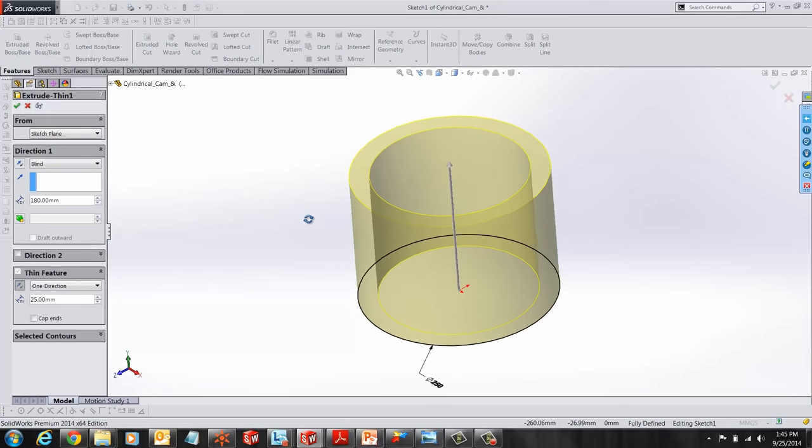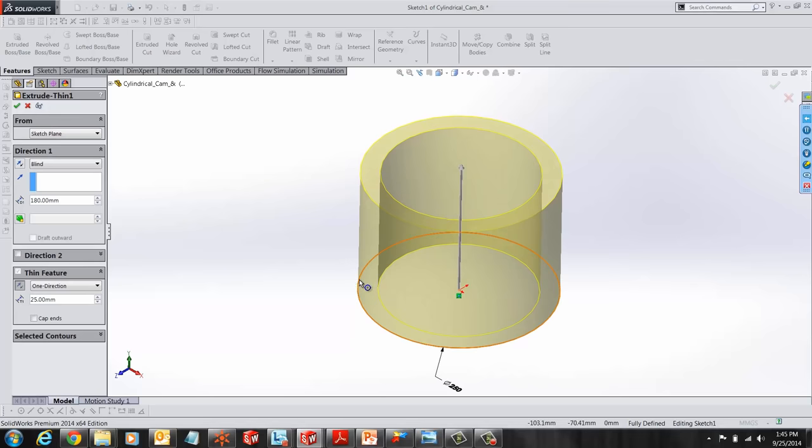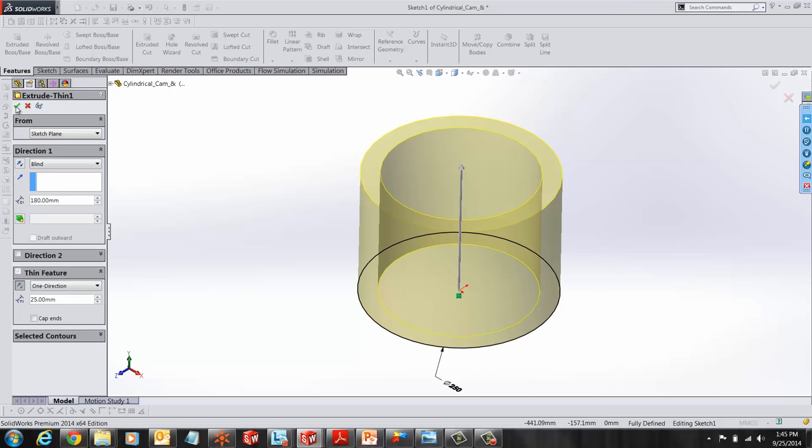In this example, we have a simple cylinder that has been thin extruded and given a thickness of 25mm.